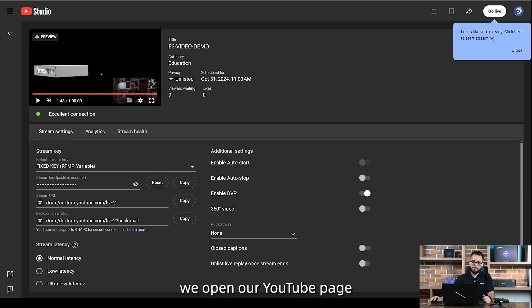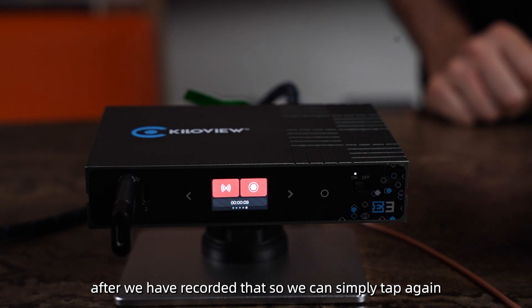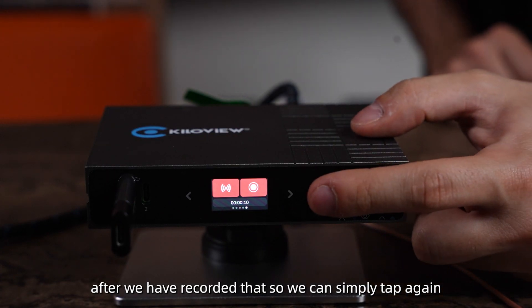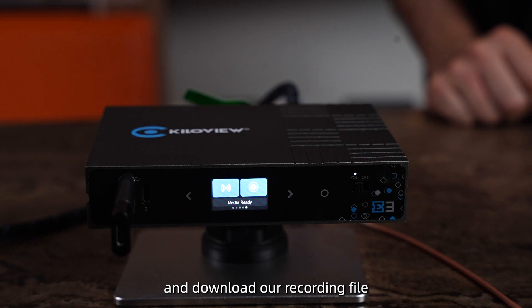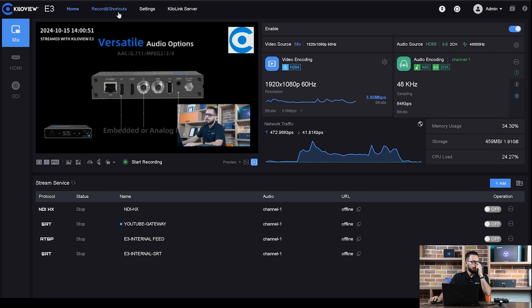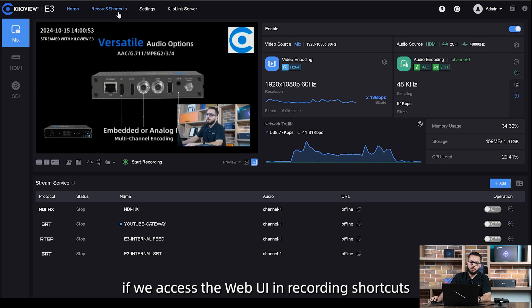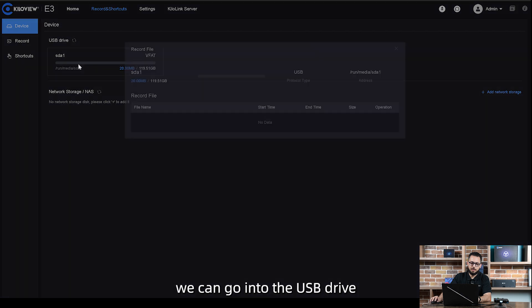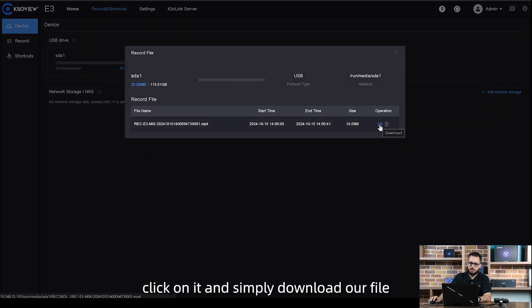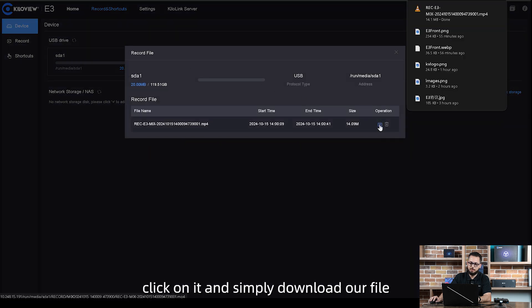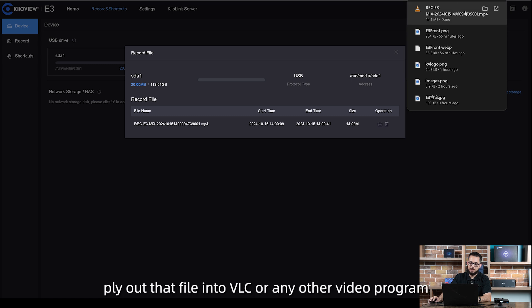We open our YouTube page and you can see the stream has been enabled. After we have recorded that, we can simply tap again and download our recording file. If we access the web UI in recording shortcuts, we can go into the USB drive, click on it and simply download our file. Then we can play out that file into VLC or any other video program.